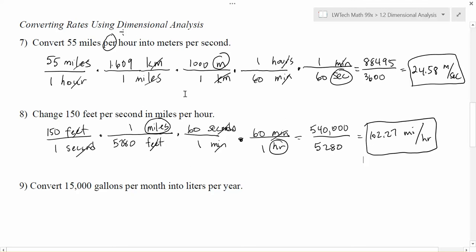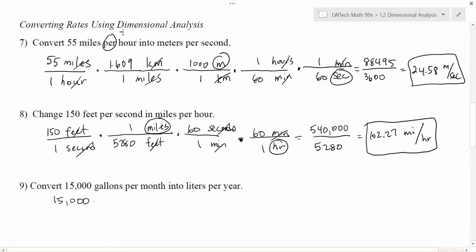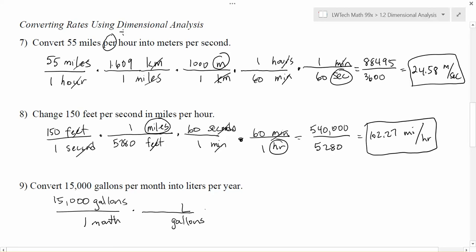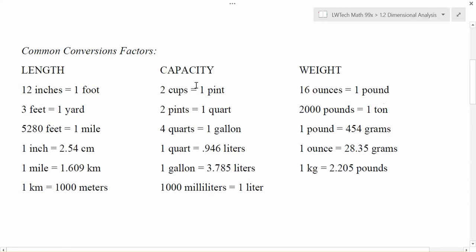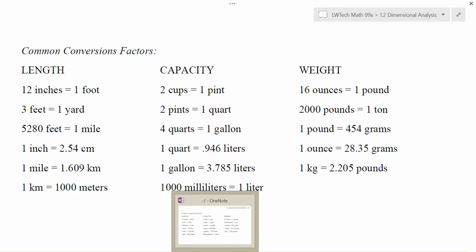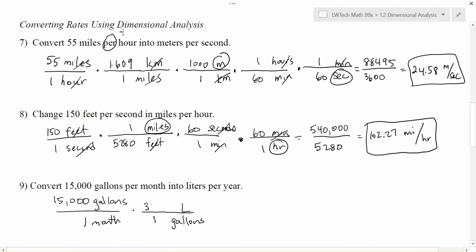For the last example, rates aren't always speeds — we can have any kind of measurement. Here we have 15,000 gallons per month, written as 15,000 gallons in one month, and we'd like to change that to liters per year. Two different units each need to change: gallons to liters, and months to years. Gallons are on top so they go on the bottom. Checking the chart for capacity — one gallon is 3.785 liters.